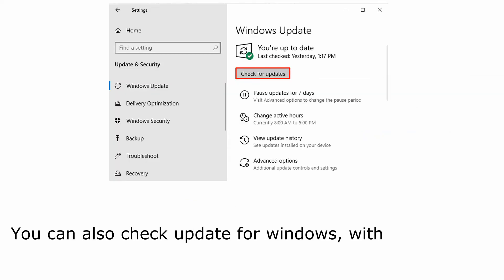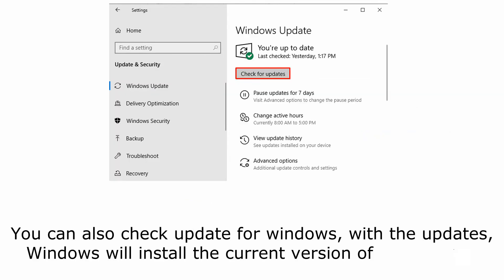You can also check update for Windows. With the updates, Windows will install the current version of DirectX too.